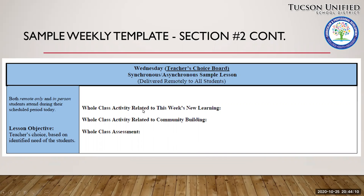Perhaps you use this time to do a whole class synchronous activity to continue the new learning for the week, or perhaps use this time for a community building activity, or for whole group assessments or test prep and review. Since the class periods on this day are shorter, you'll need to focus on what's best based on the culture of the class and the needs of your particular students.